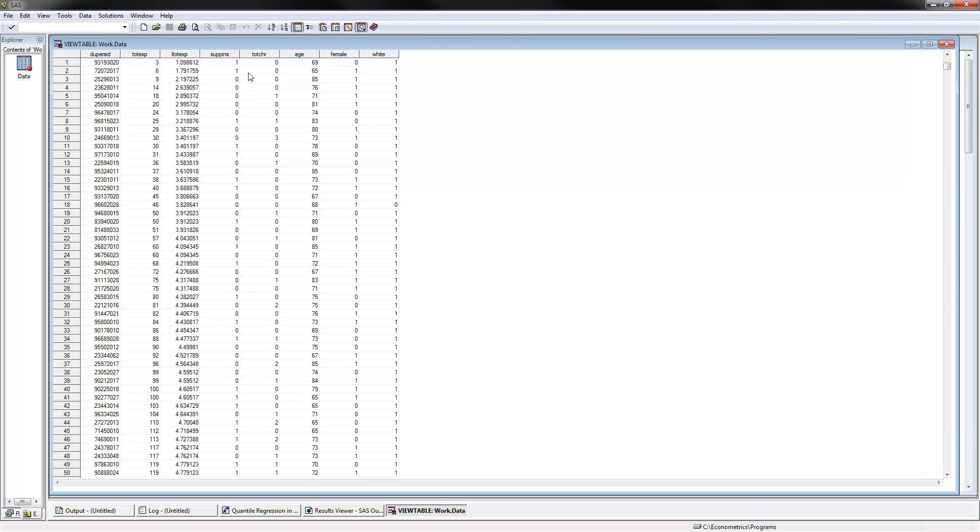Then the independent variables that we will use are supplemental insurance, whether or not people have it, the total number of chronic conditions that people have, age, female, and white. These would be our independent variables.